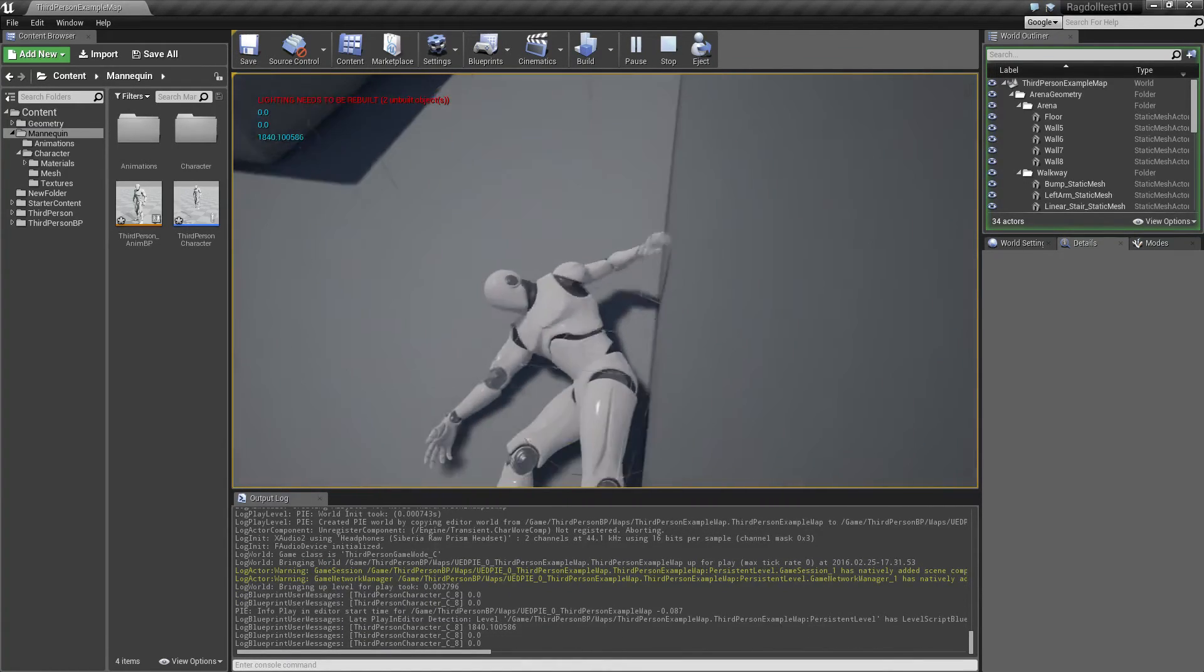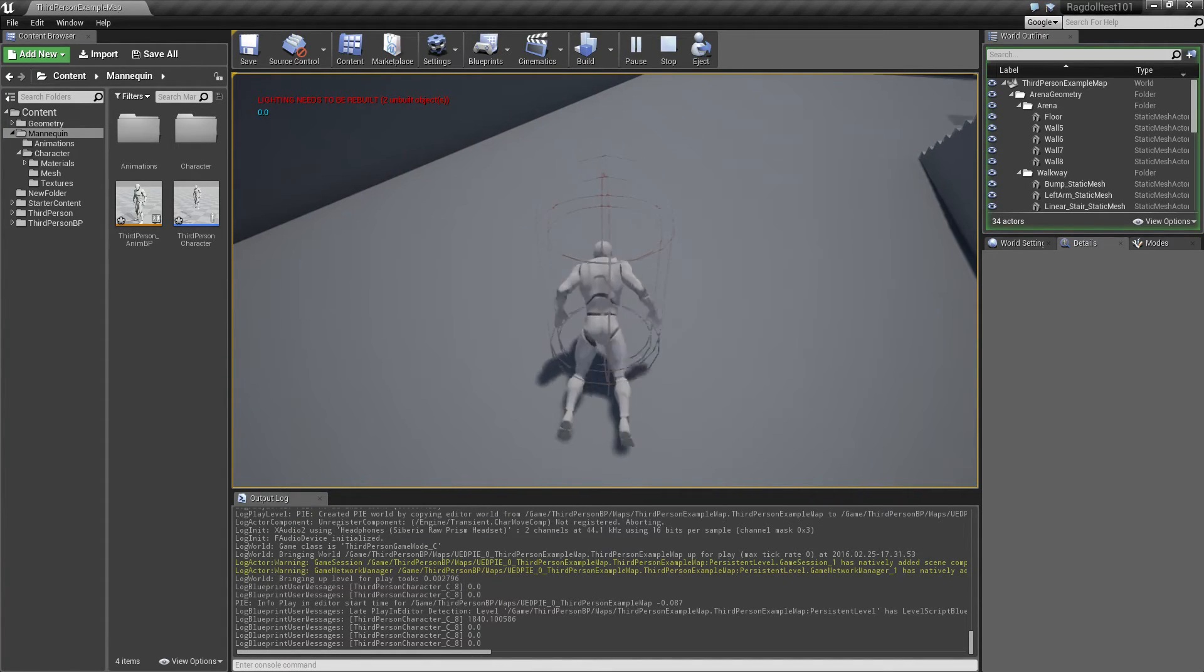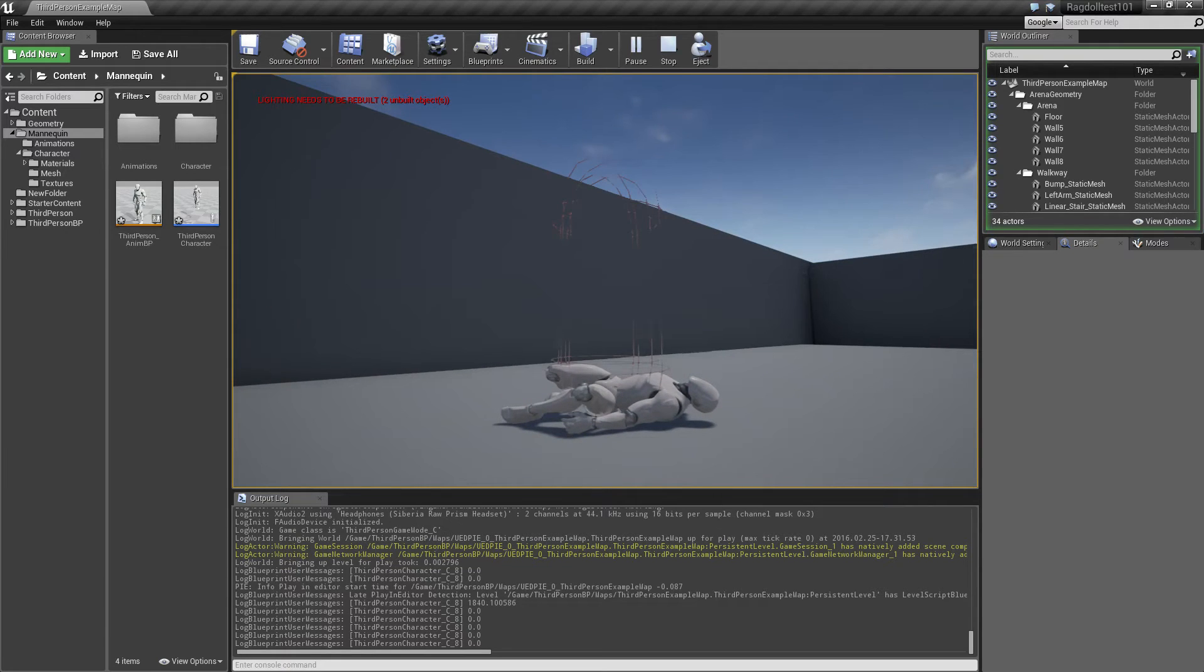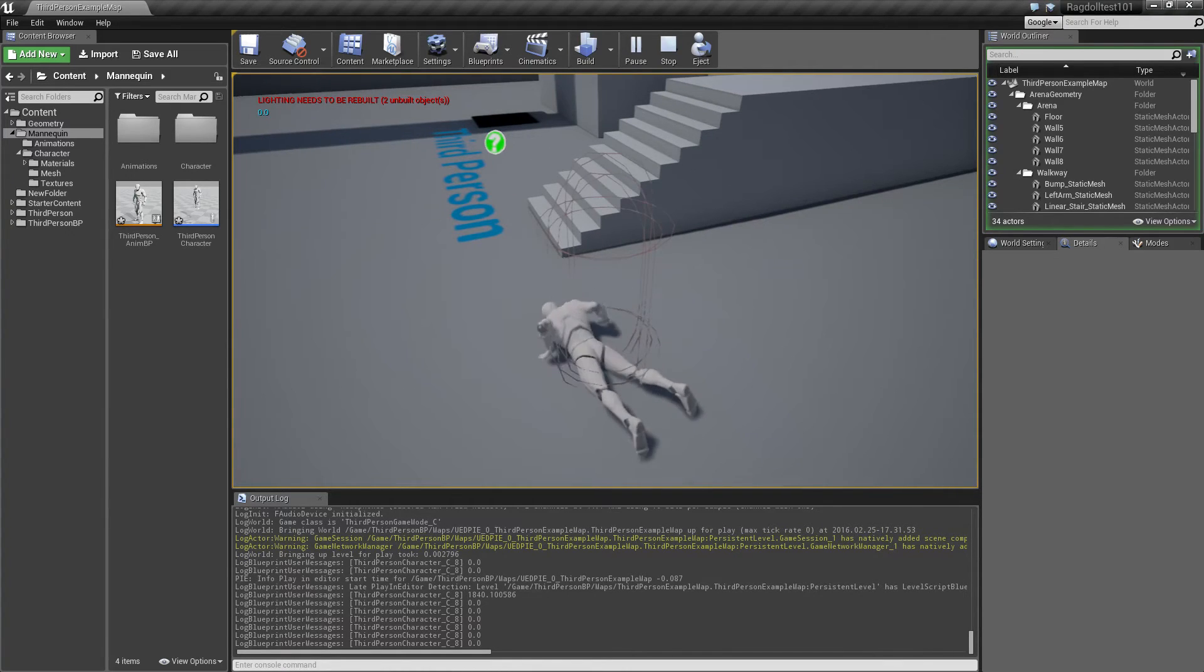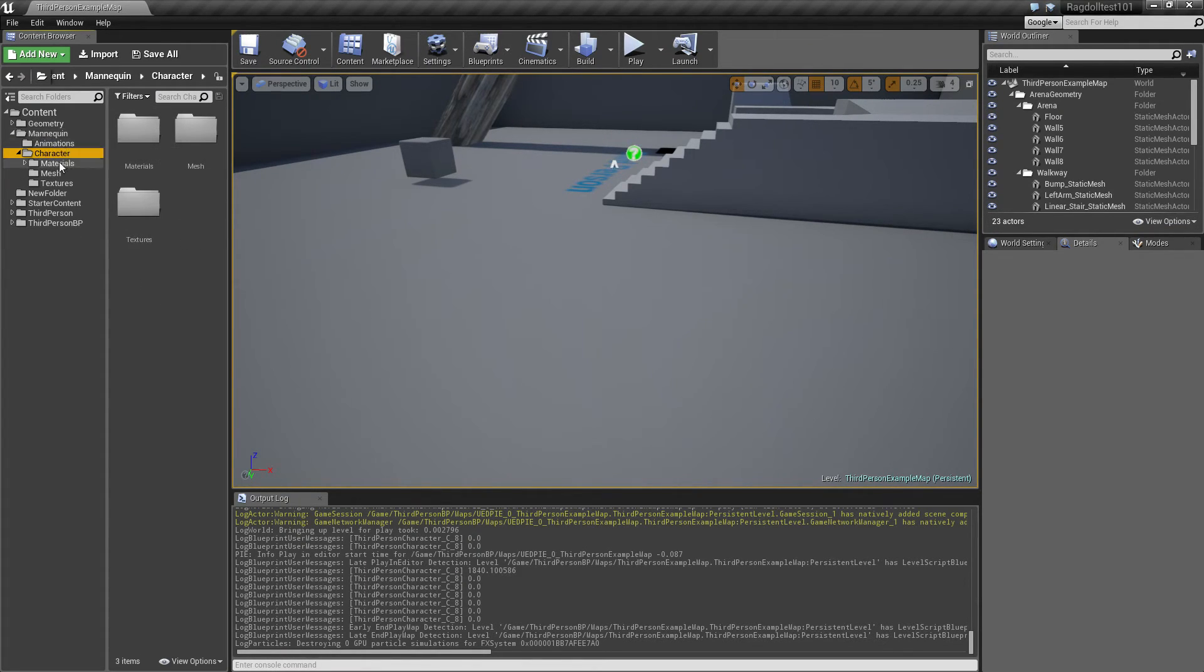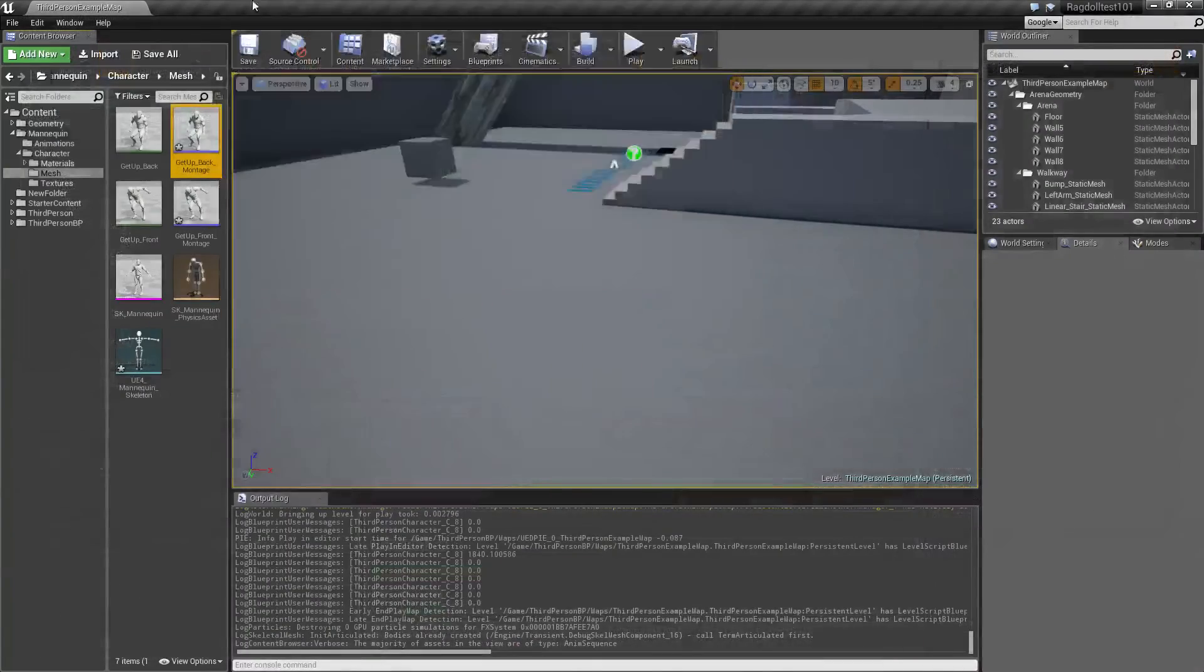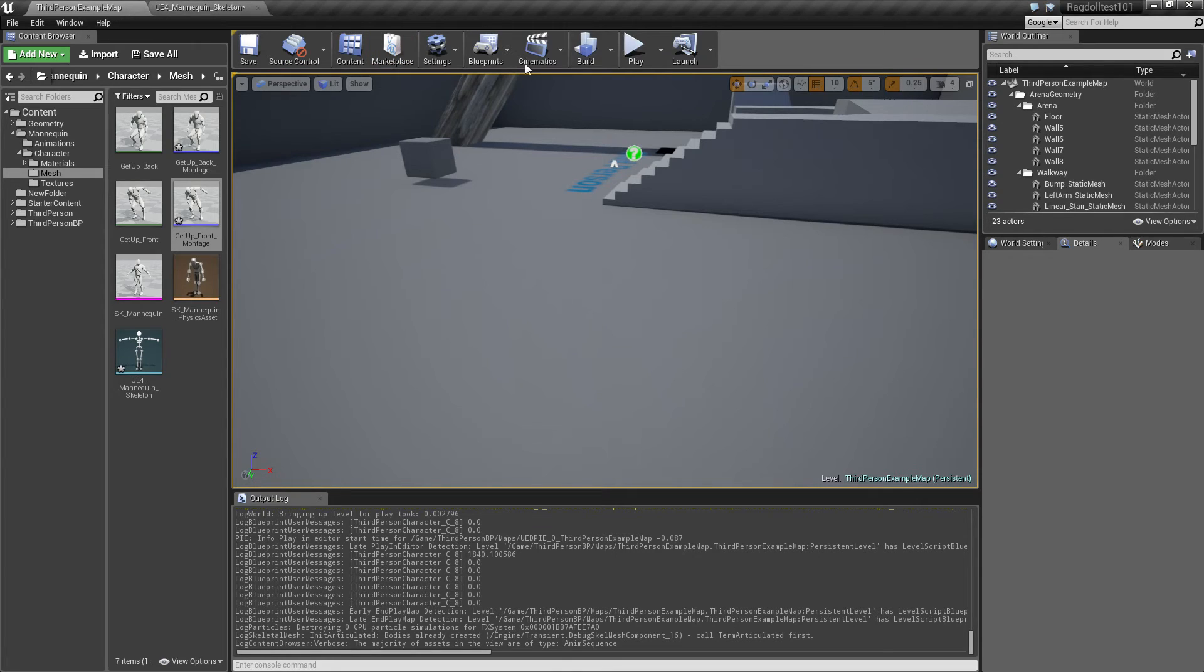Still gonna see a little bit of a weird movement in the beginning. And also when he's getting up from the back, he's gonna turn all the way around, but he's gonna make a little flip in the beginning. And a way to get around this is to take the montage here. It has blend in time, set that all the way down to zero for both of them. And let's see. Okay, so it's a little bit better now.